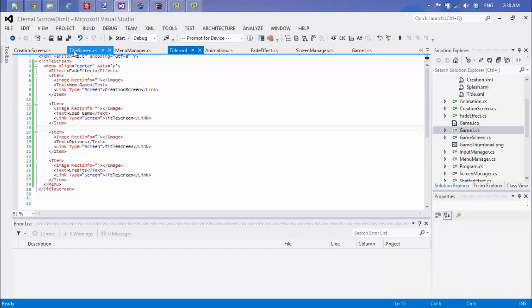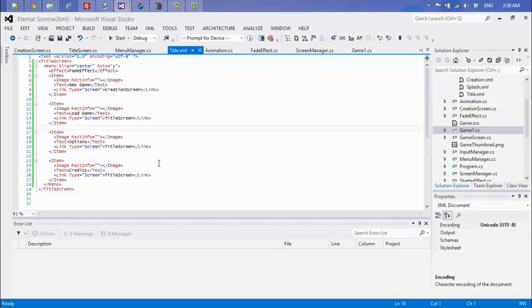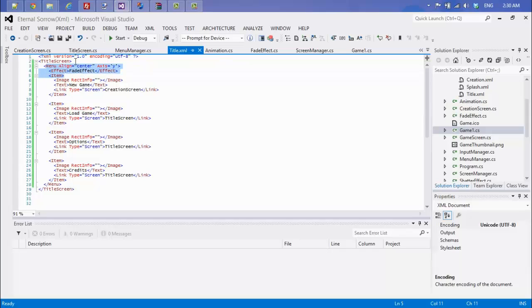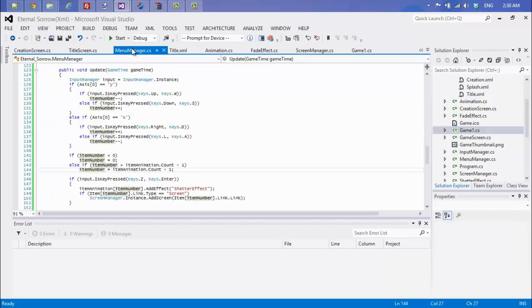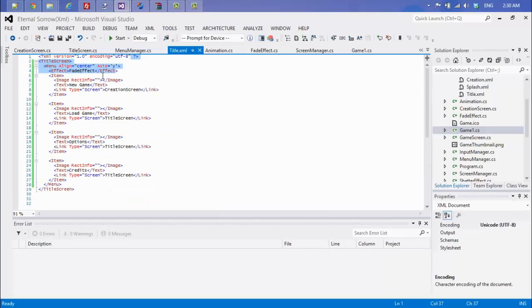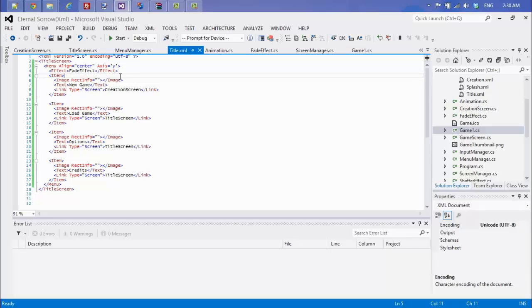Just to show you a quick example, if you look at my XML file right here, I have a menu as part of the title screen, and I set some attributes for my menu. This is the alignment, so it's a center-aligned menu. Along the y-axis I set my different effects that I want, so I want the menu items to fade in and out for a fade effect.